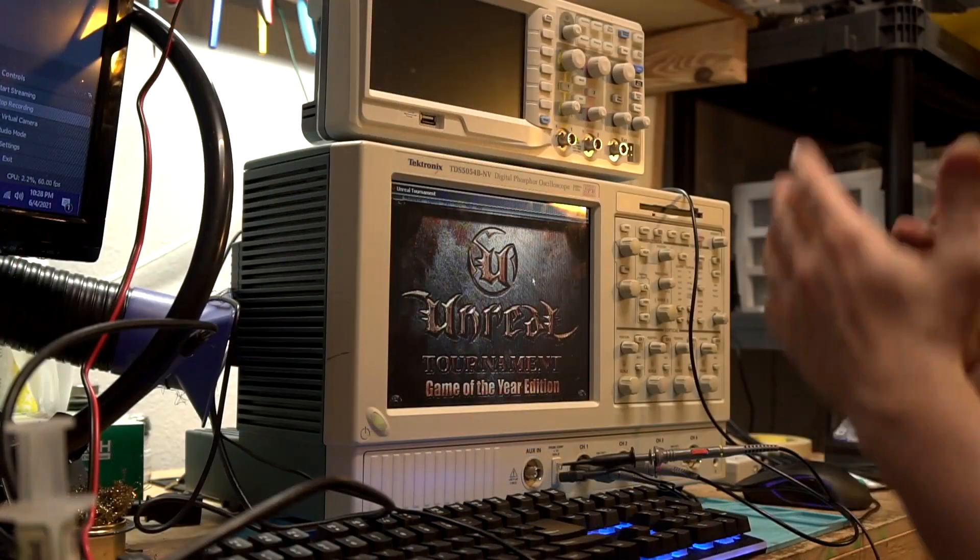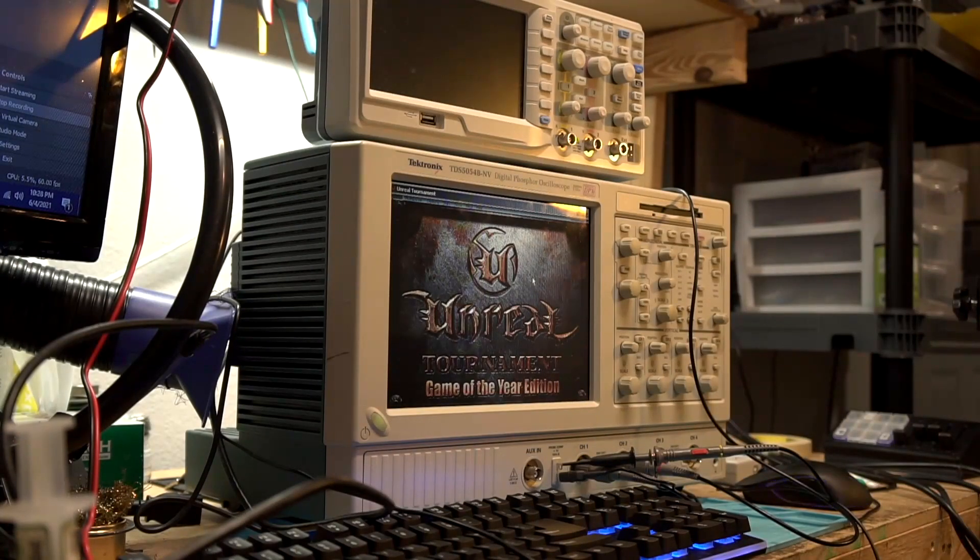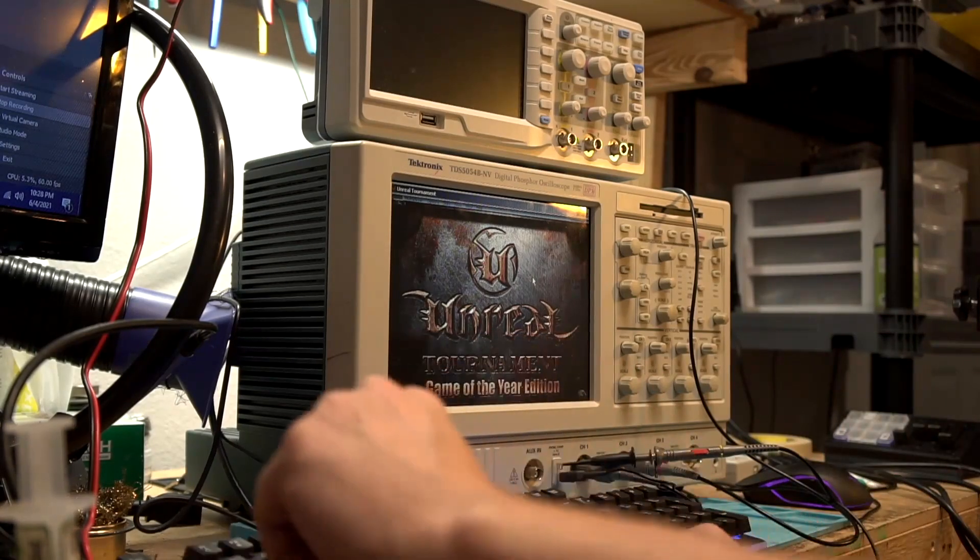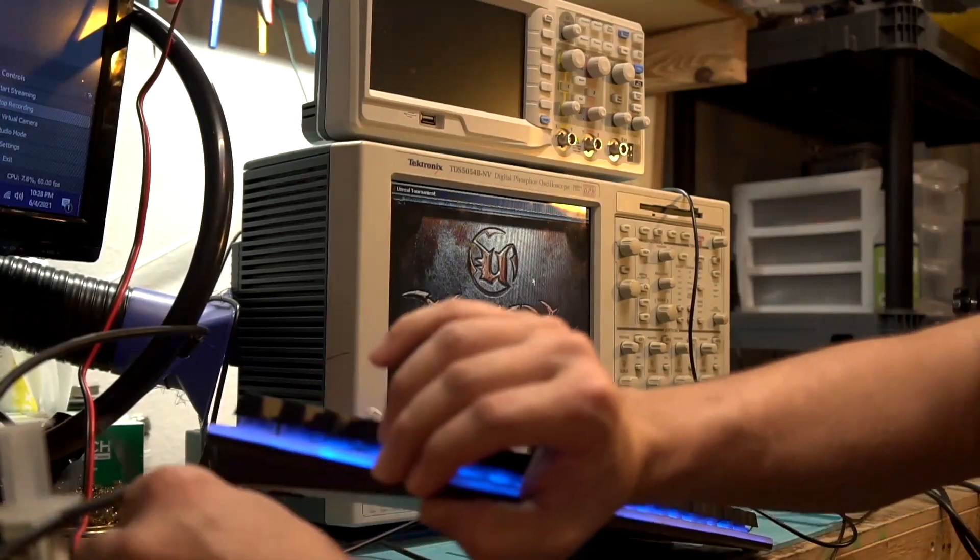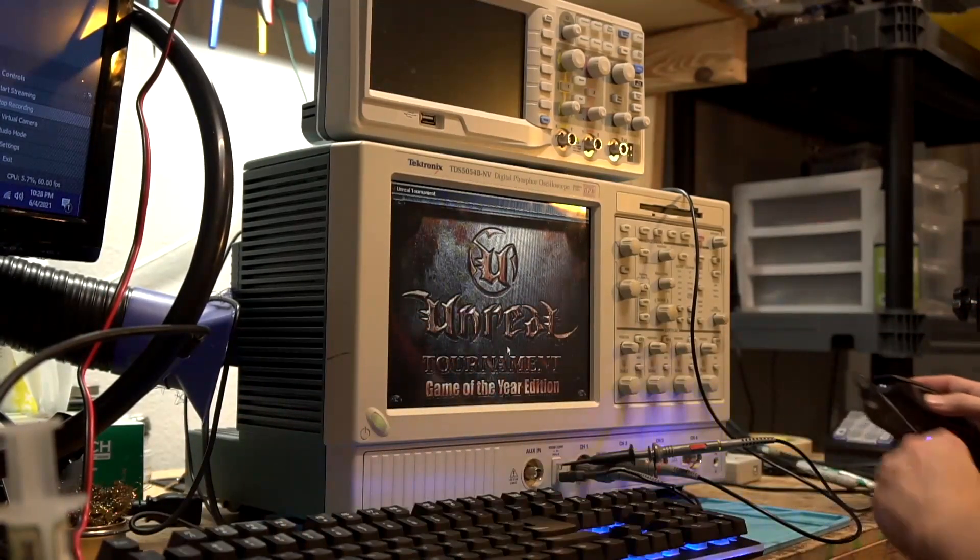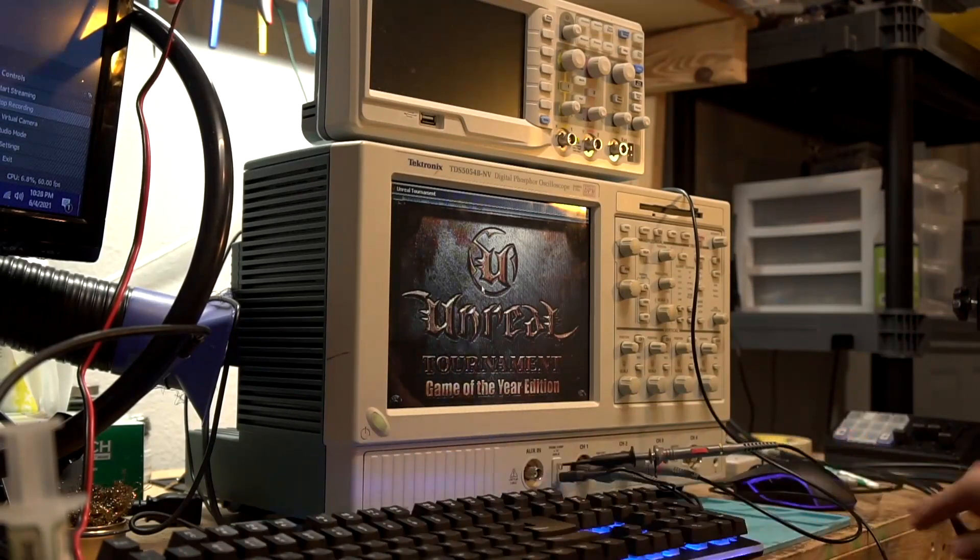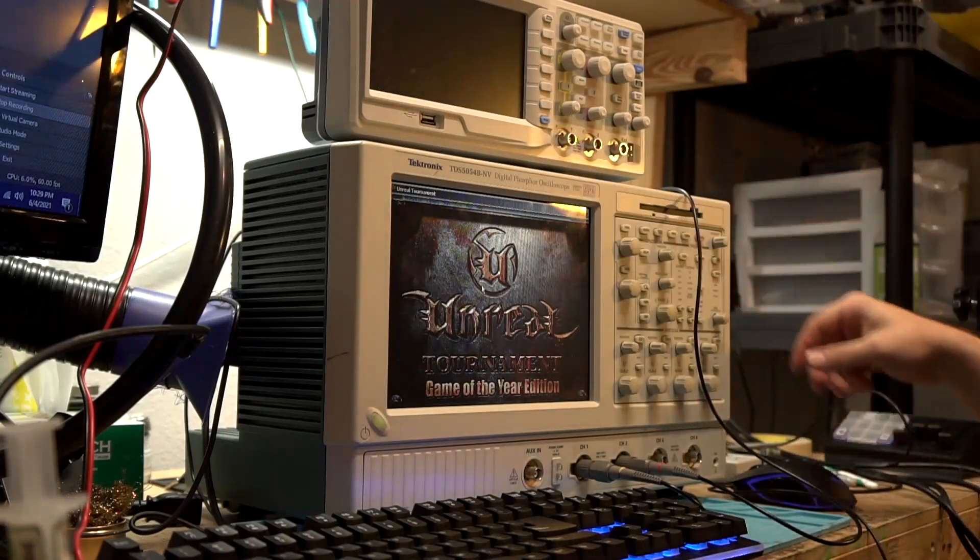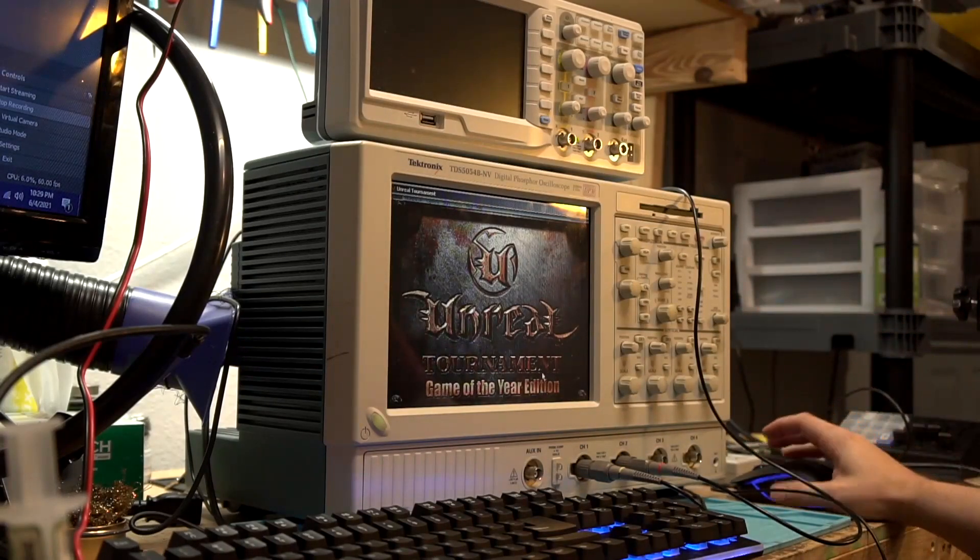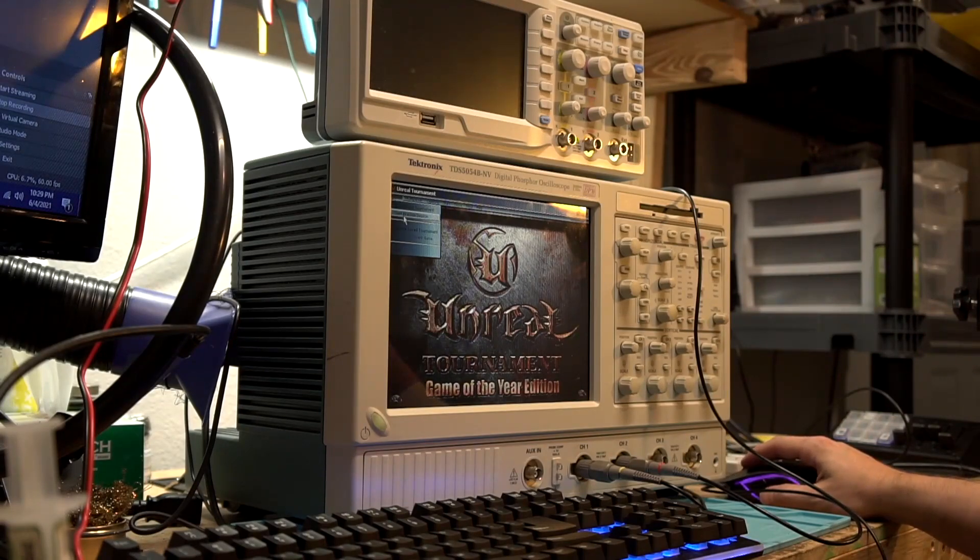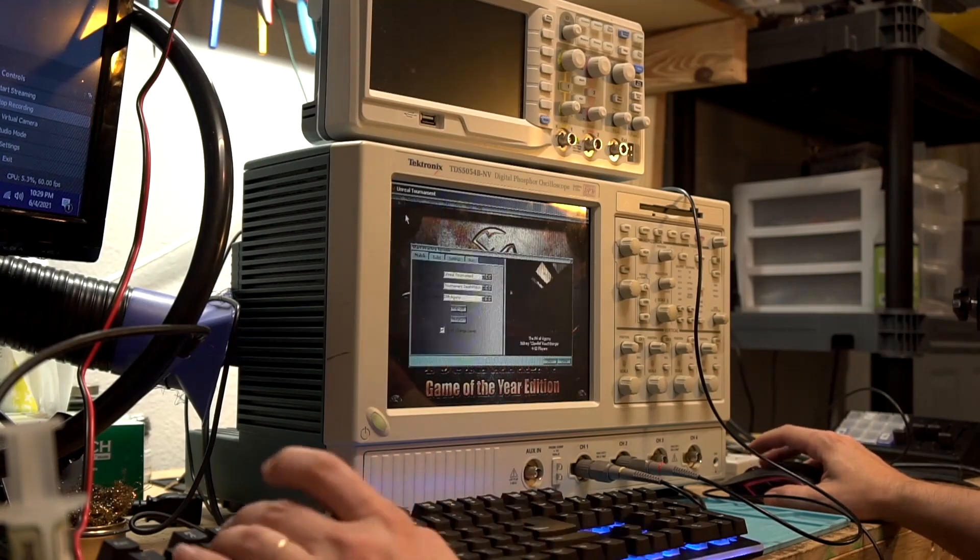So no gaming oscilloscope is complete without a video game to play. And yes, I could have been lame and installed Doom on here, but I mean, come on, everybody installs Doom. And besides Unreal Tournament is definitely a better game. All right. So let's get these oscilloscope probes out of the way because we're doing some important gaming here and not work. So let's see here. I haven't played in a while. Let's just start a practice session.